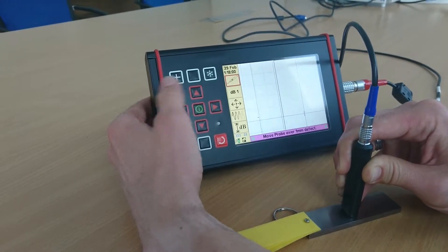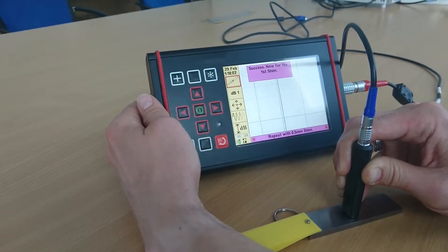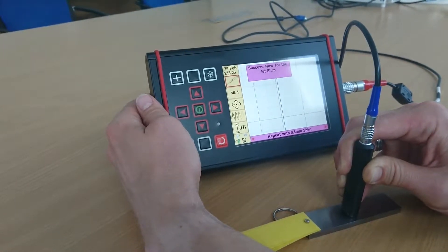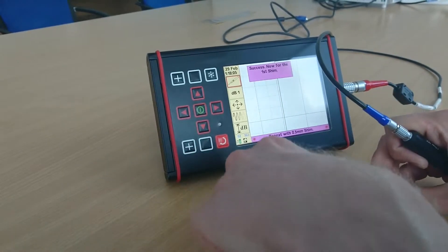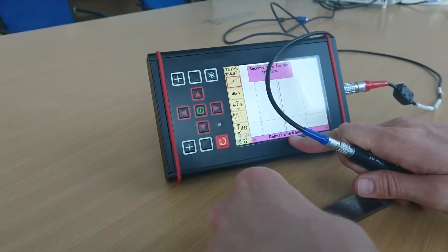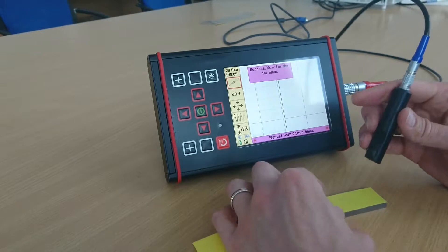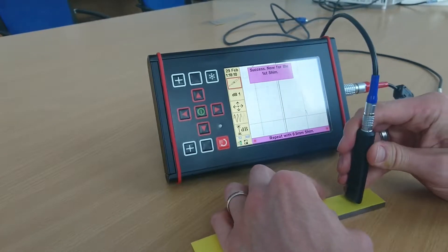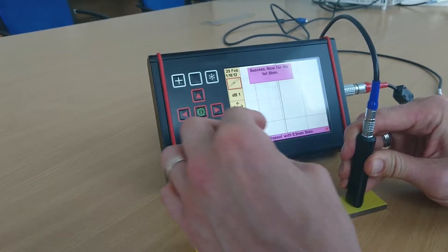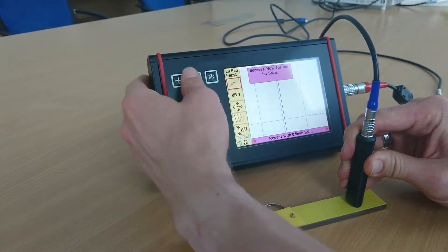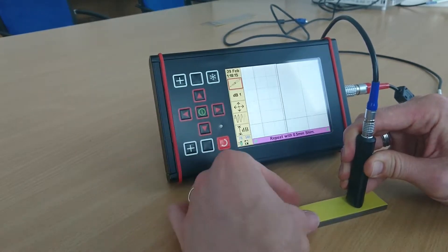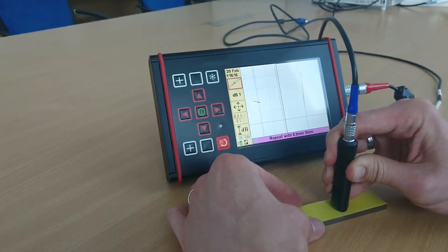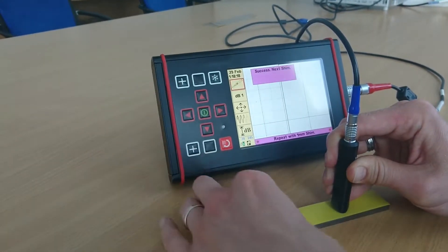So I go over the defect and stop. Success. Now for the first shim, and as it says, repeat with a 0.5 millimeter shim, which is what I just added. Put that back and repeat. So start looking at the defect and stop.